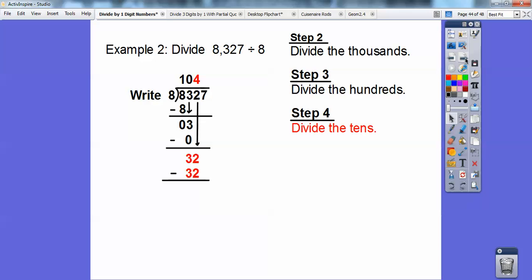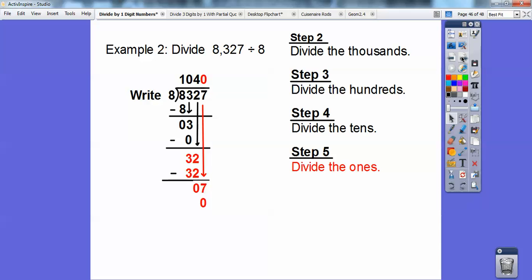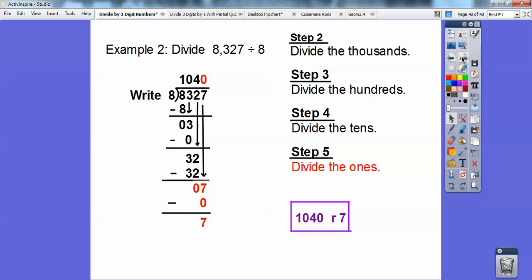Now divide the 10s: 32 tens divided by 8 is 4. Multiply 8 times 4 is 32, subtract and get 0. Slide the next number down — I have 0 tens left over and 7 ones. How many times can I share 7 ones into 8 groups? Zero times. I put a 0 there for place value, multiply 8 times 0, subtract, and 7 is my remainder. There are no more numbers to slide down. The answer is 1,040 with a remainder of 7.